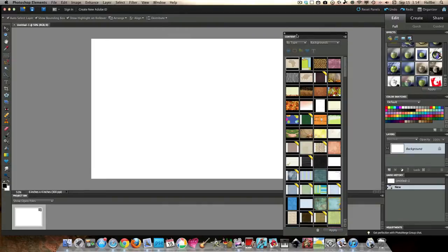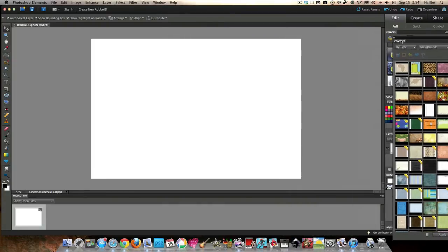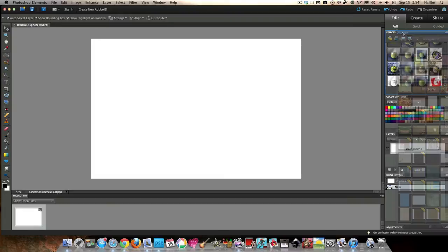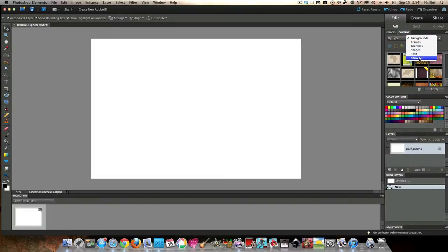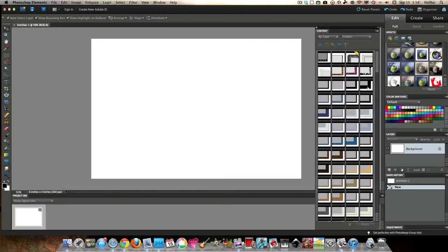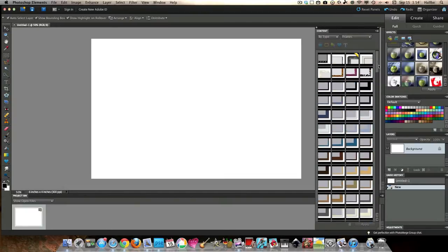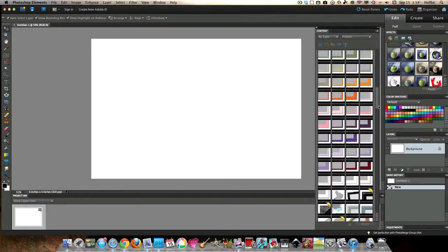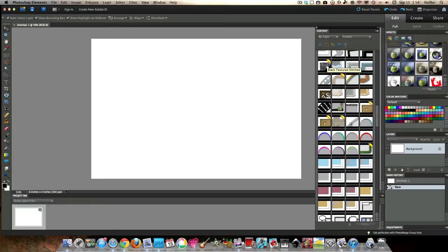So here's content. And sometimes you can move this around. Content includes backgrounds, frames, graphics, shapes, text, and show all. But for now we're going to do frames. And this is where removing it from this is kind of nice because we can expand it and get a better look at what we're looking at. So these are all the frames that are available to us. If they have this yellow band here, that means that you have to be part of Photoshop monthly or something. But it's something that costs money, so I'm not going to do it.